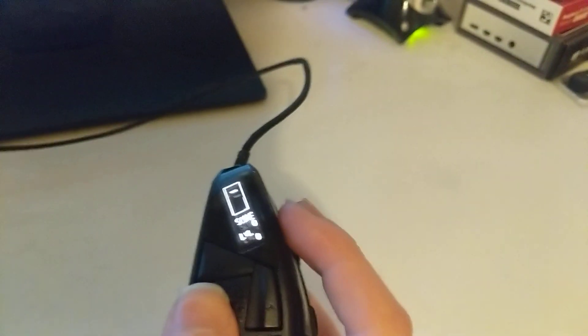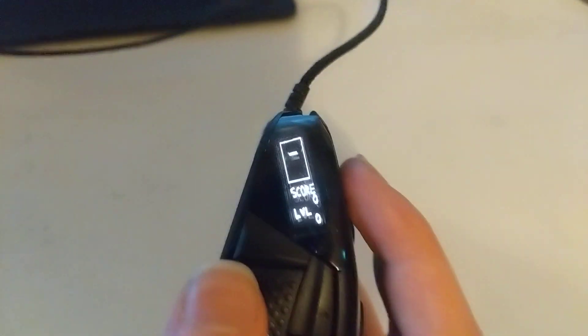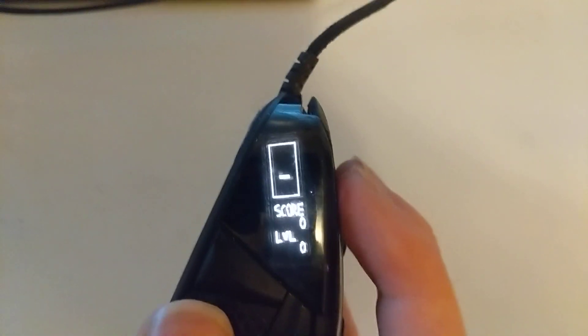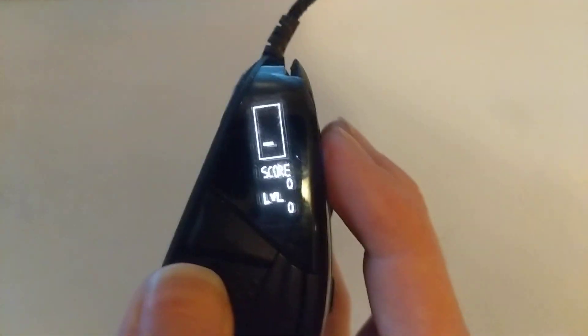And it vibrates because it's a real game platform, like an Xbox controller can. And here we are now playing Tetris on this tiny little screen.